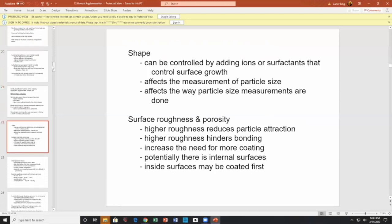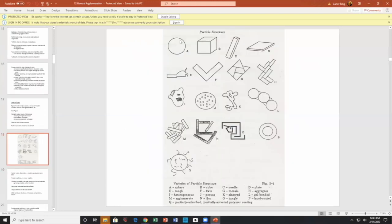Going back to Nelson's picture: a sphere is well characterized by its diameter. A cube is well characterized by one side length. However, for a needle, diameter doesn't work very well. The diameter may represent the cross-sectional area of the needle while the surface area depends on its length. Needles will also pass through a screen opening larger than their cross-section — they turn up on end and go through.